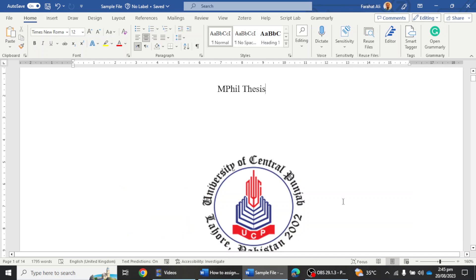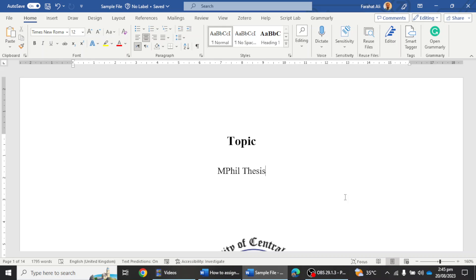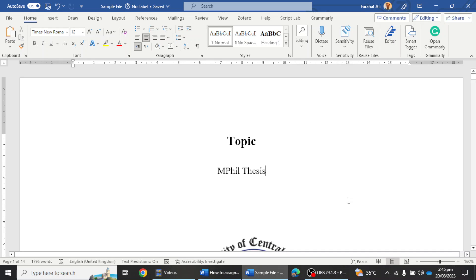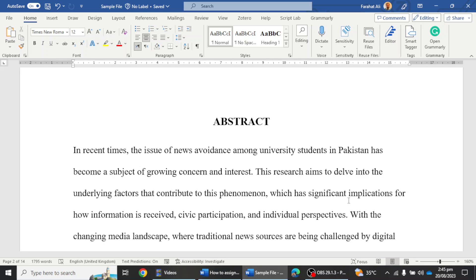The first step: when you complete a thesis, you have to assign different numbers — Roman numerals and numerical numbers — to different sections. Normally we do not assign any page number to the title page. Starting from the abstract or declaration page, we assign Roman numerals. It depends on university policy which page Romans start from. I'm going to assign numerical numbers from Chapter One and Roman numerals from the abstract onward, with no number on the title page.